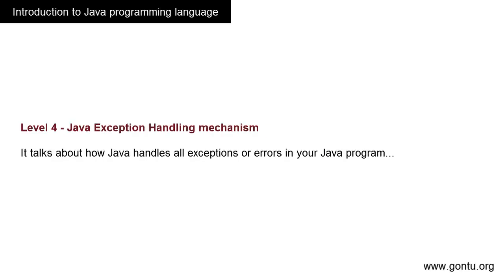In this level, you will be learning something called the exception handling mechanism in Java. In simple words, it talks about what happens to your Java program when some error occurs in it. I'll give a simple example: while working on your computer,